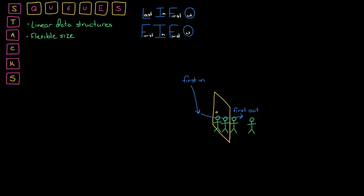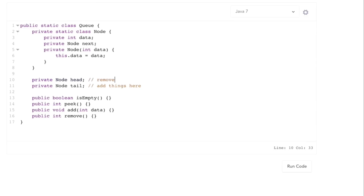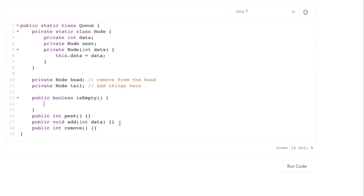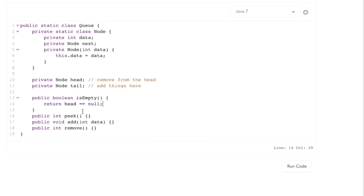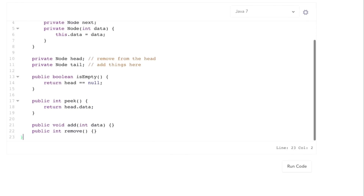Now let's look at the code for these data structures. Here's the framework for what our queue class needs. We need this inner class, which is a node. It just keeps a pointer or a variable that represents the data, and each node needs a pointer to the next node. We gave ourselves a little constructor here. When we implement a queue, we're going to add things to the tail and remove from the head. isEmpty is very simple — just return if head is null. If head is null then the queue is empty, otherwise it's not. And then peek will just return head.data, though this will throw an exception when head is null.